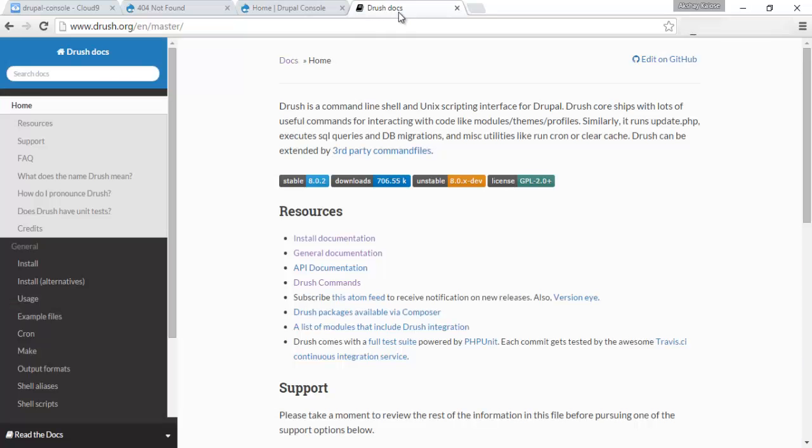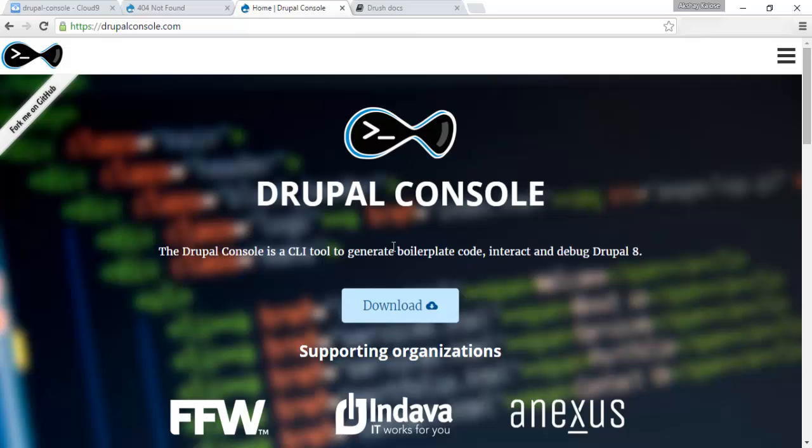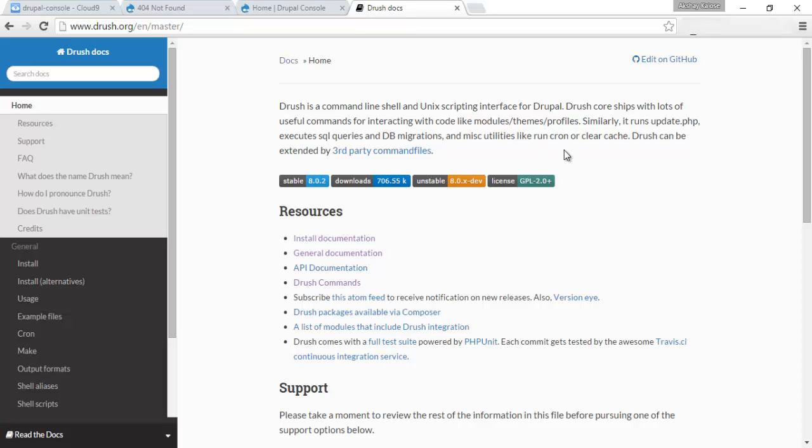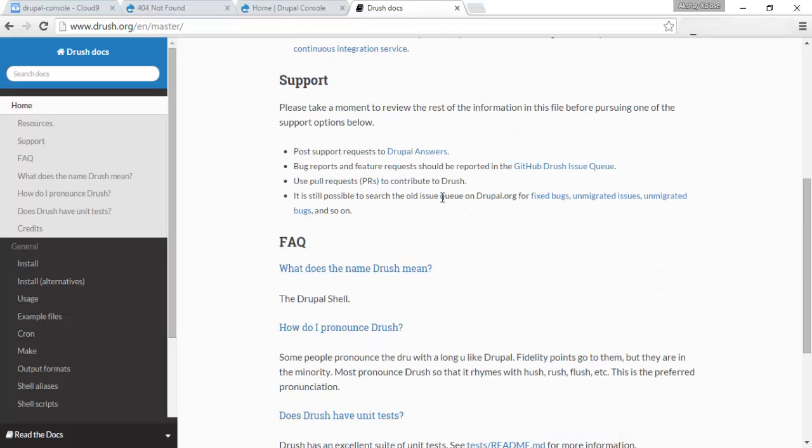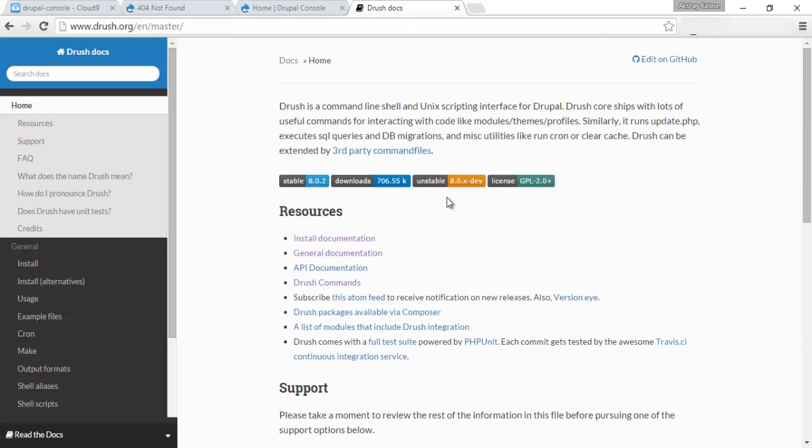If you use Drush, it's similar to that, except for the fact that it can also generate boilerplate code by default, out of the box, instead of requiring some modules you need to import with Drush.